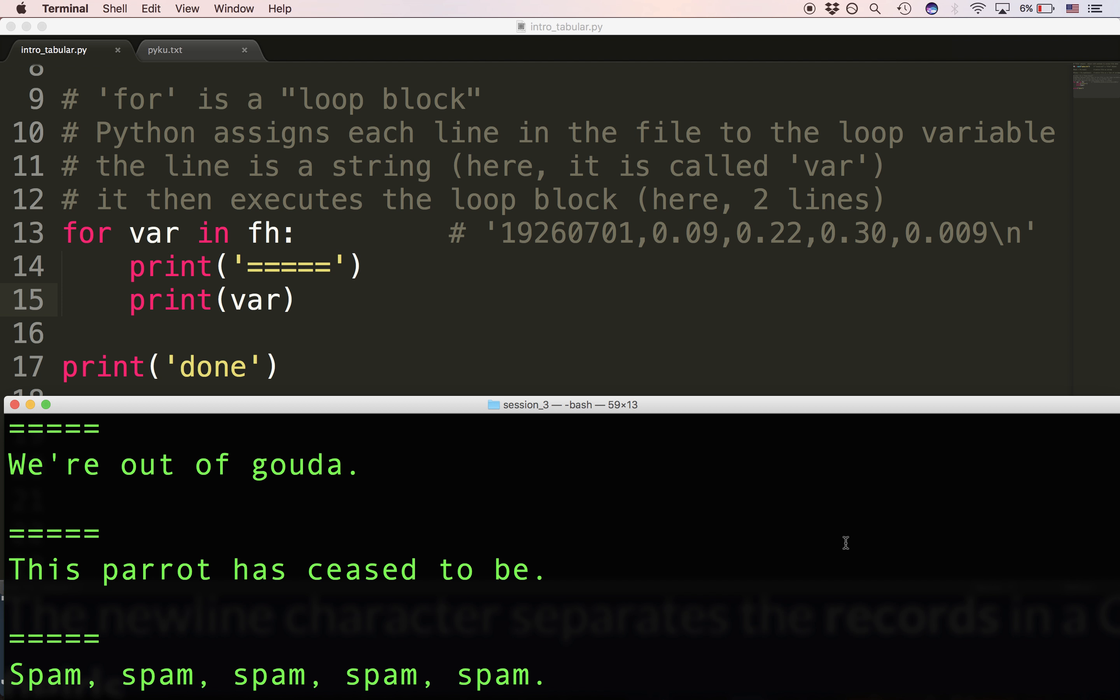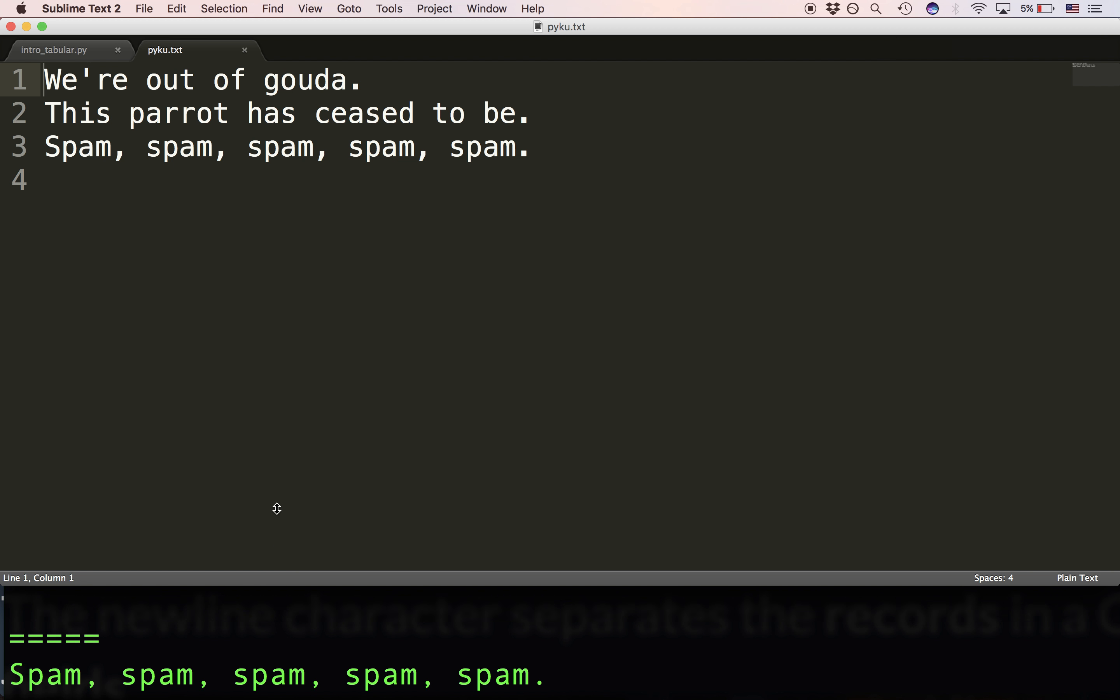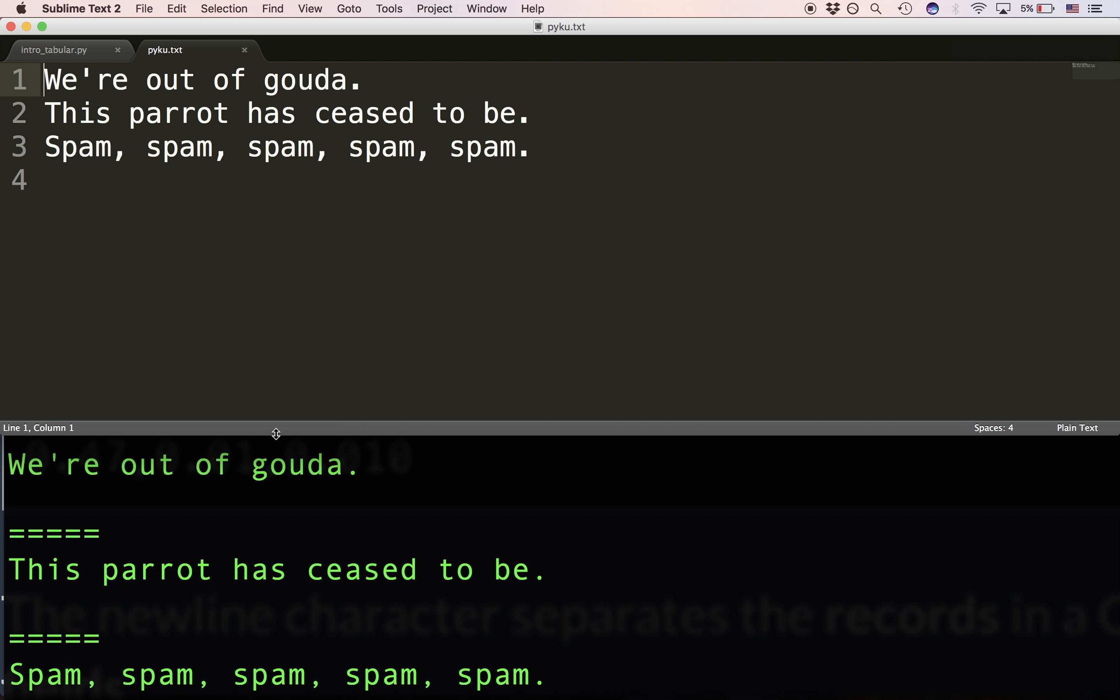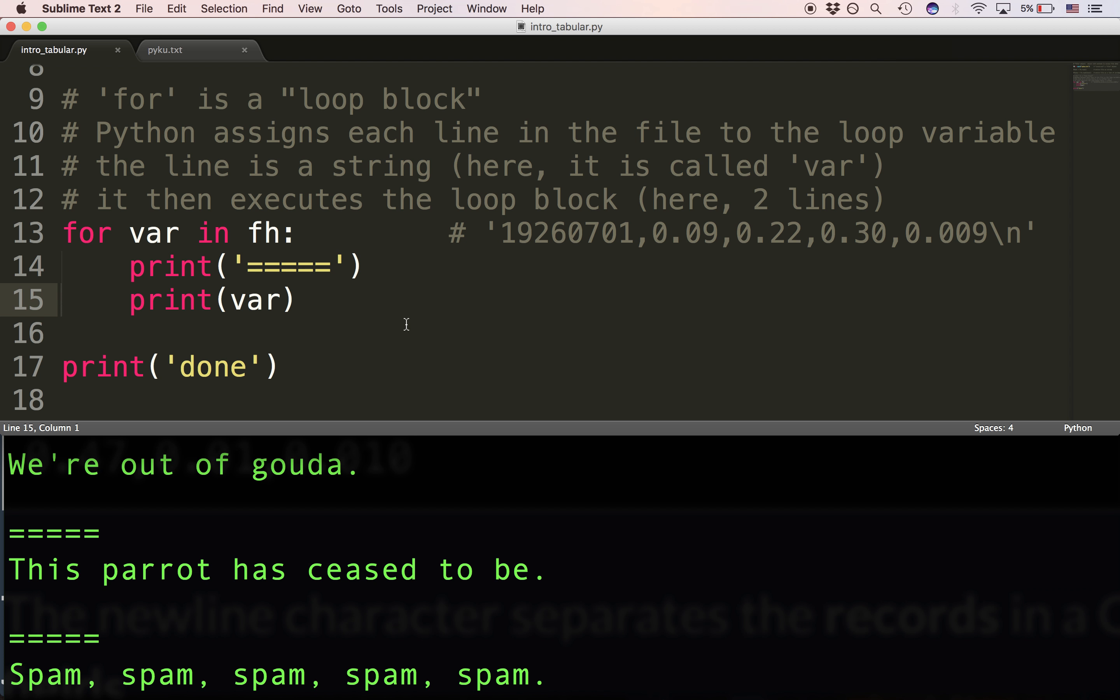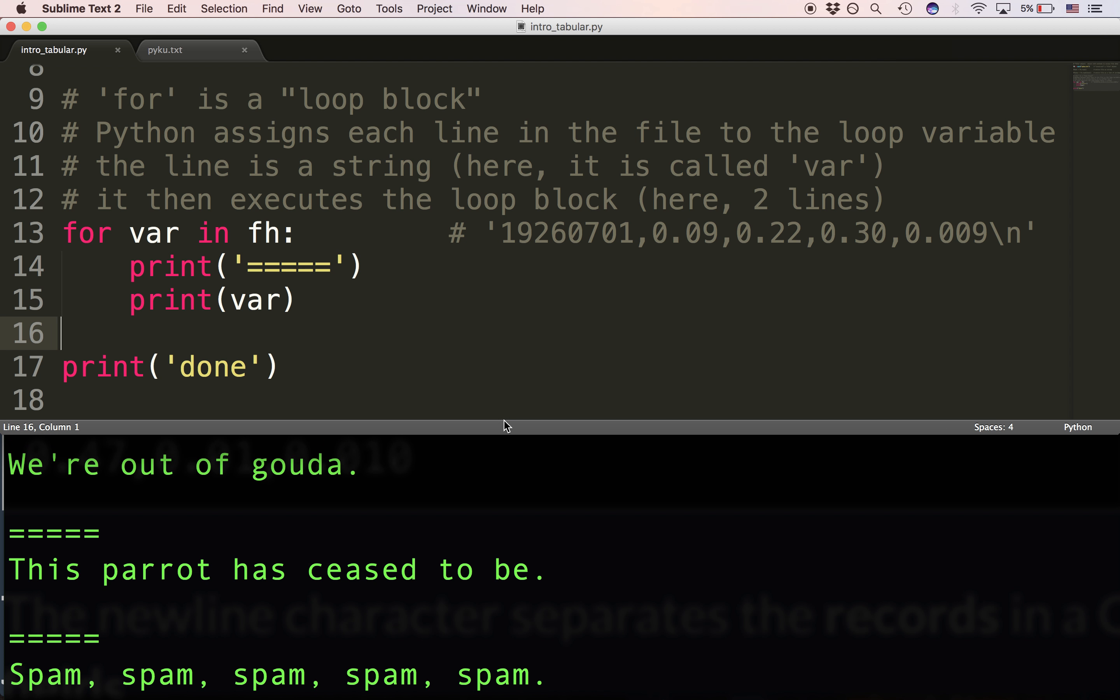Since the file has three lines, what we're seeing is the loop block executing once for each line in the file. And that's how for looping works.